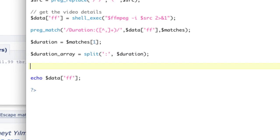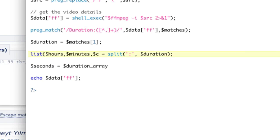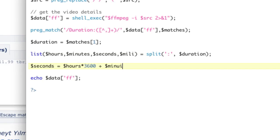So you can calculate the fraction in there. But I'm not going to worry about it for now. So what we're going to do is we're going to say seconds equals, and it's going to be duration array. And you know what we're going to do? We're going to make this even better. We're going to say list hours, minutes, seconds, milliseconds equals that. So we're going to say hours times 3,600 to give you seconds, plus, and then minutes times should be 60, plus, and then seconds.